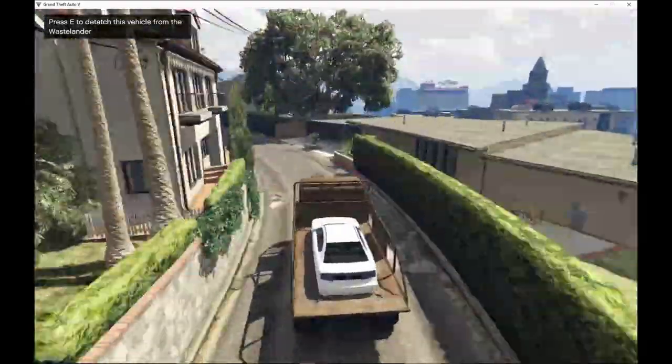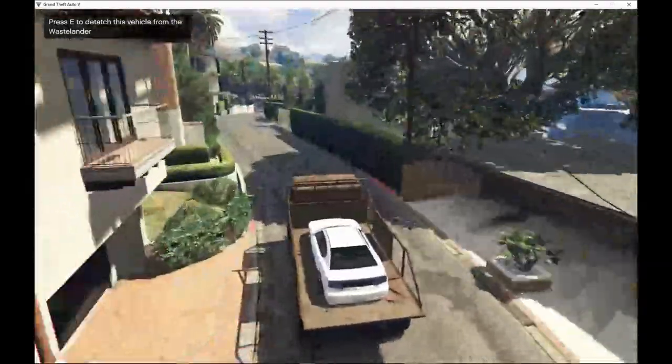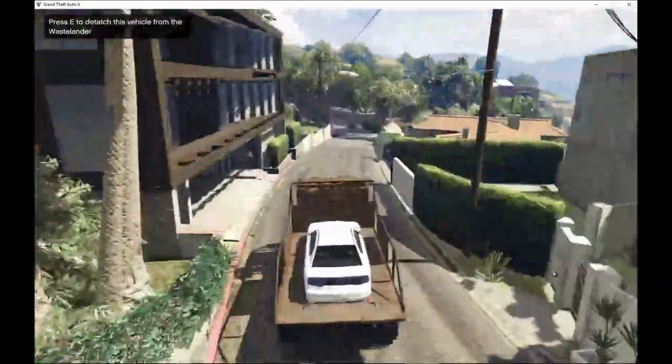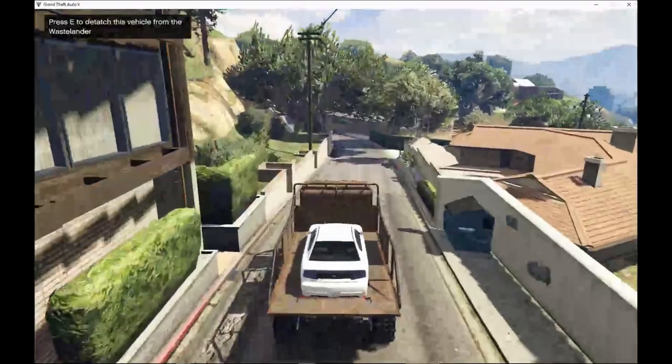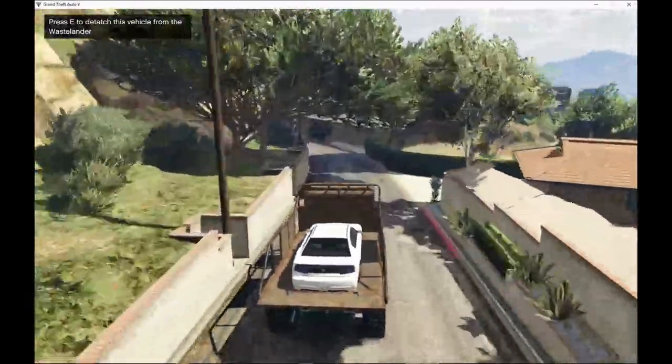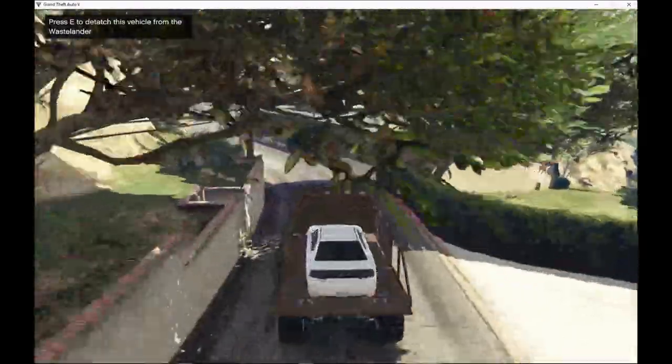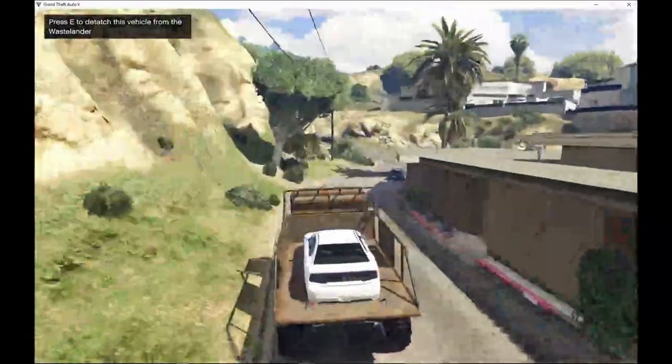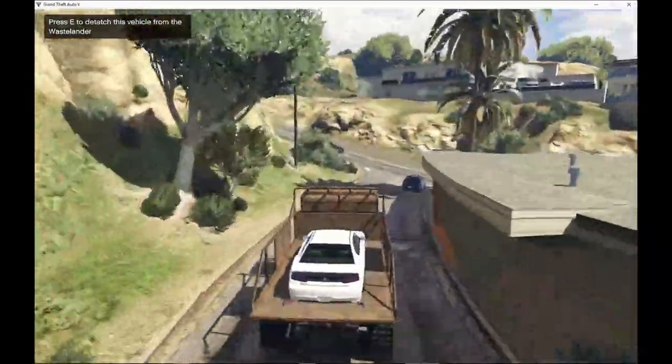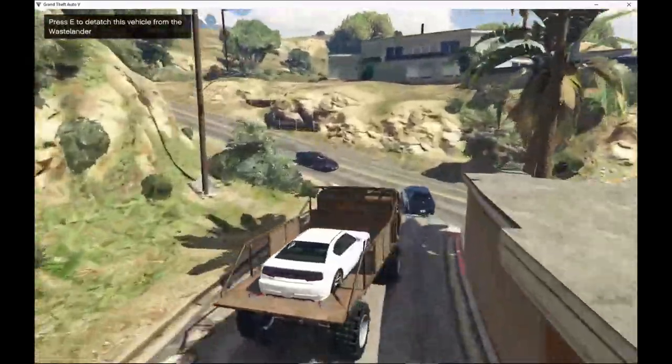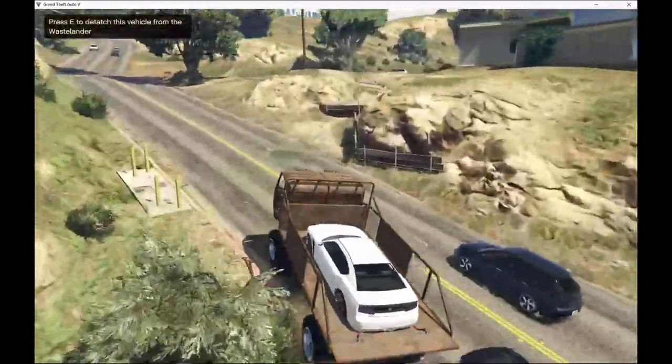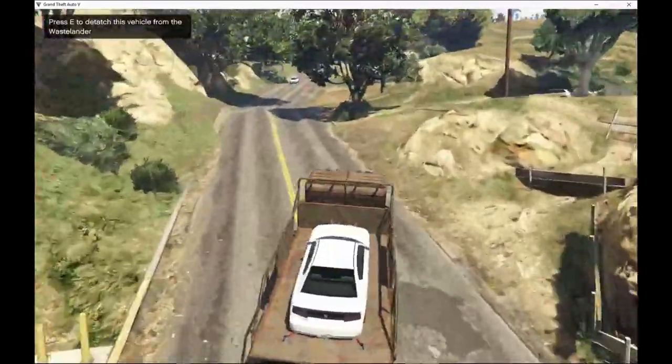Just to let you know too that the vehicle does stay on there even though if the Wastelander goes upside down. The vehicle still stays on there so the vehicle will not come off the truck.